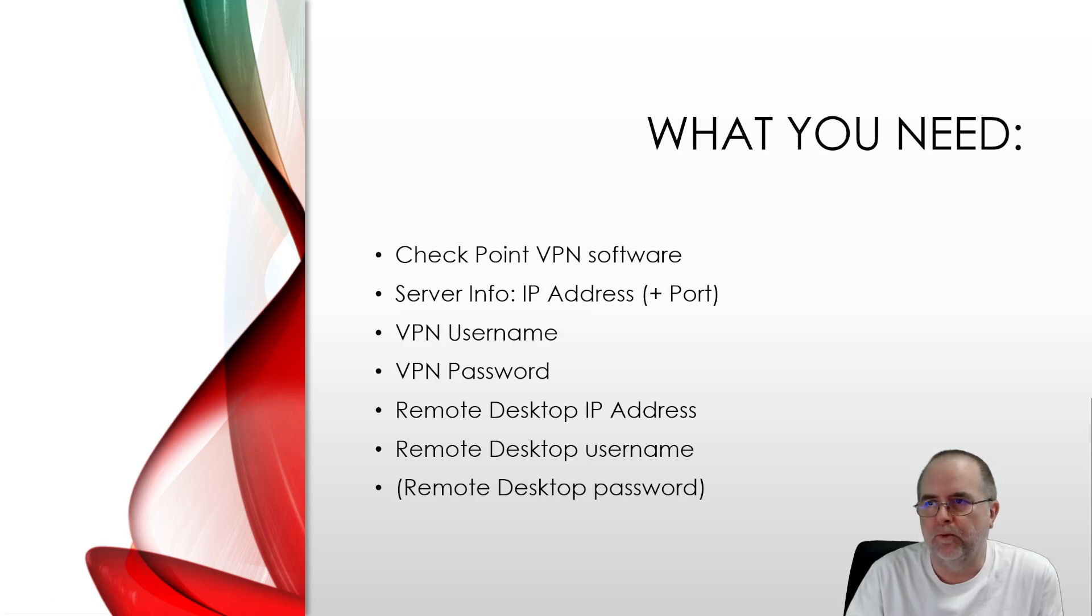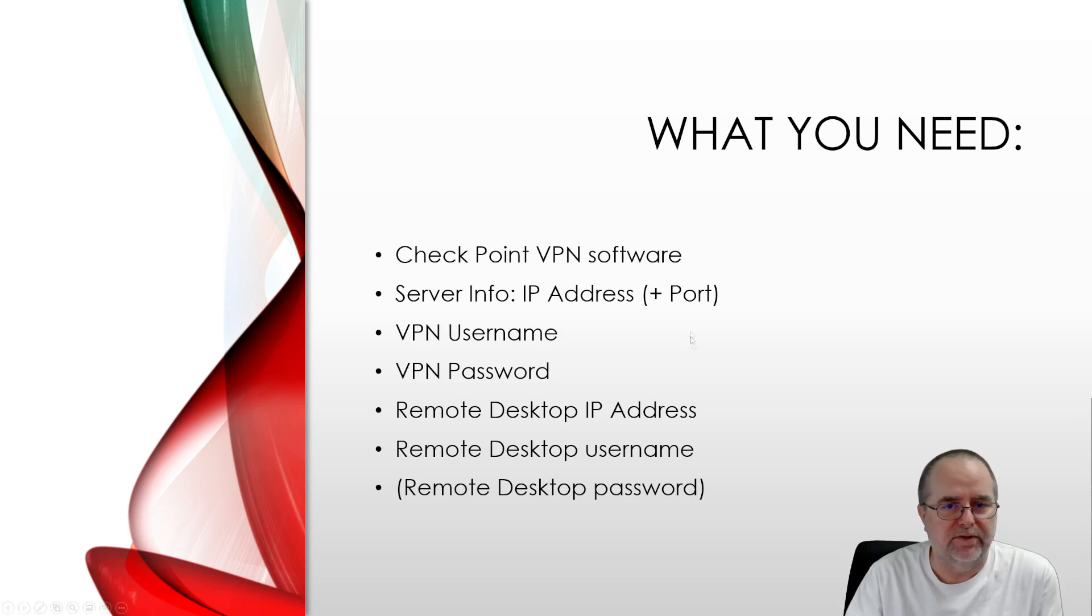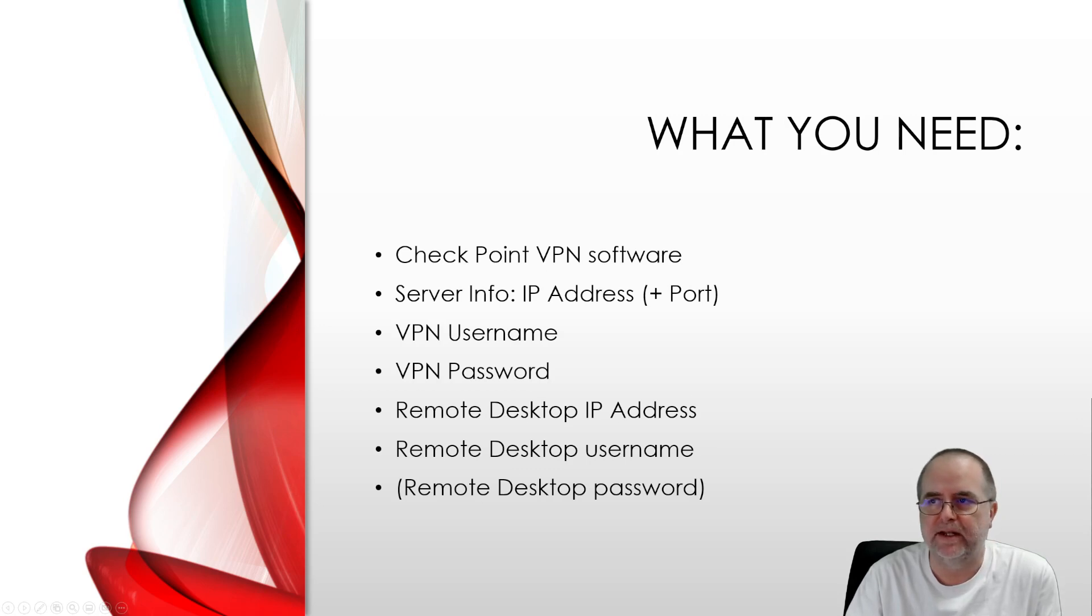We are going to walk through all the steps required to set this up. This is the stuff that you need. The only download you need is this Checkpoint VPN software. The rest of it is information.